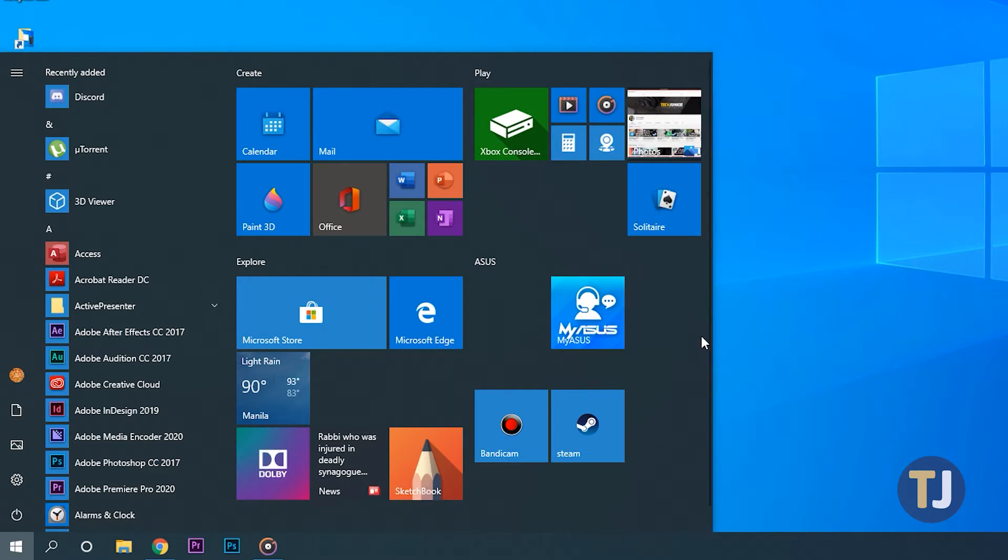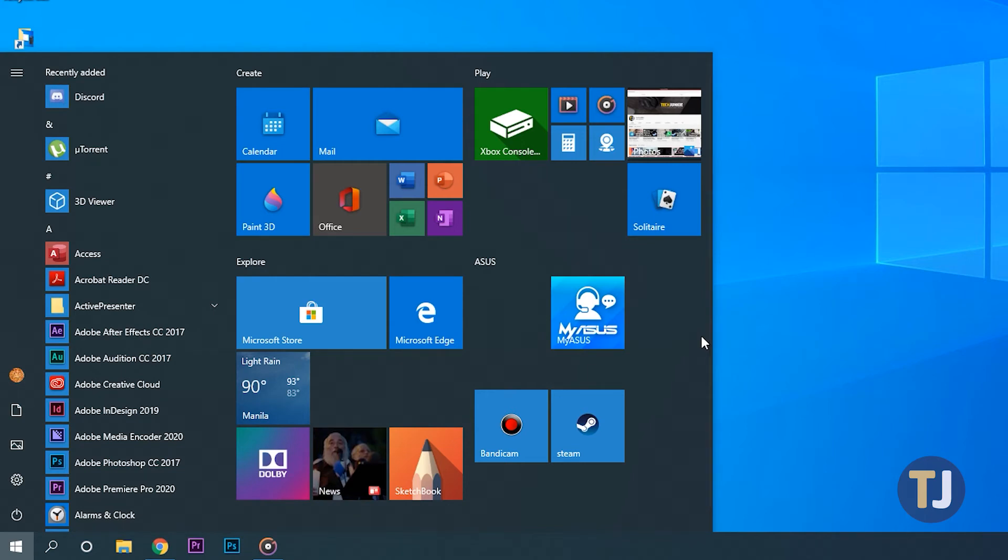No matter how you're trying to change your layout, it's important to know that Windows keeps all of your tiles in an invisible grid, which your tiles will snap to automatically.